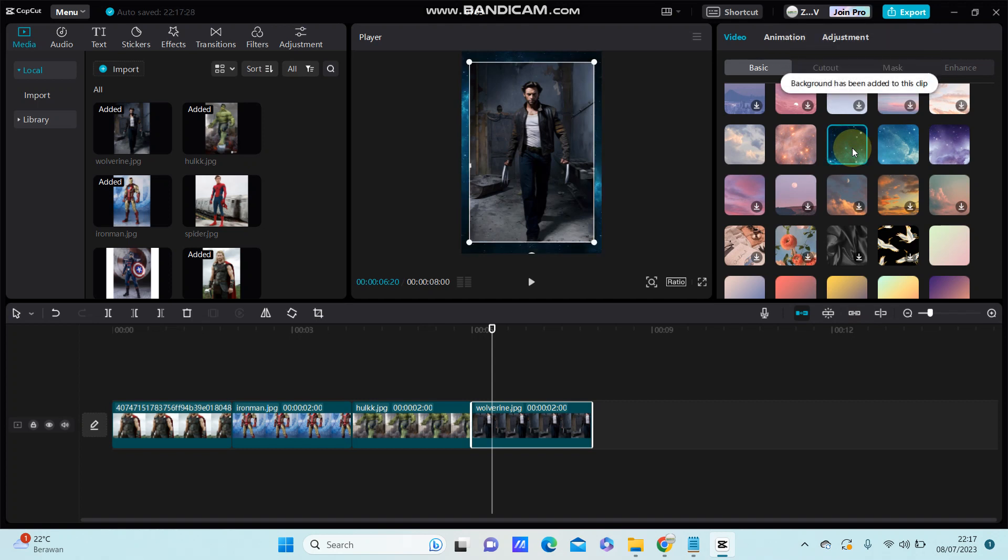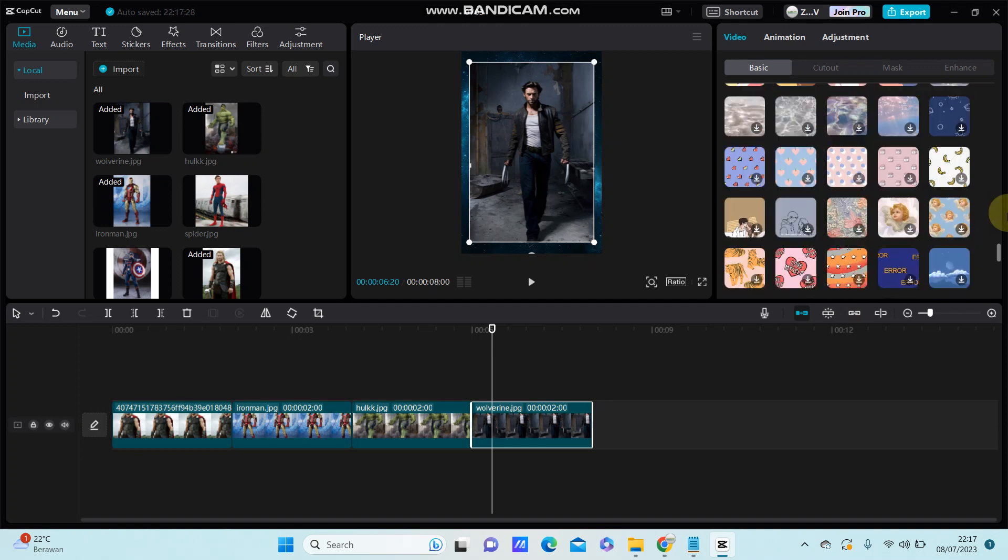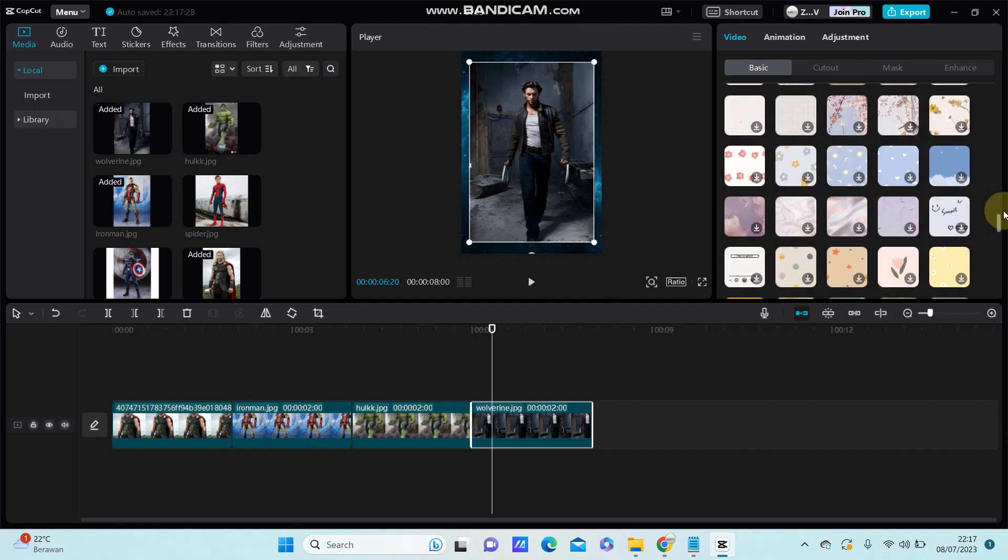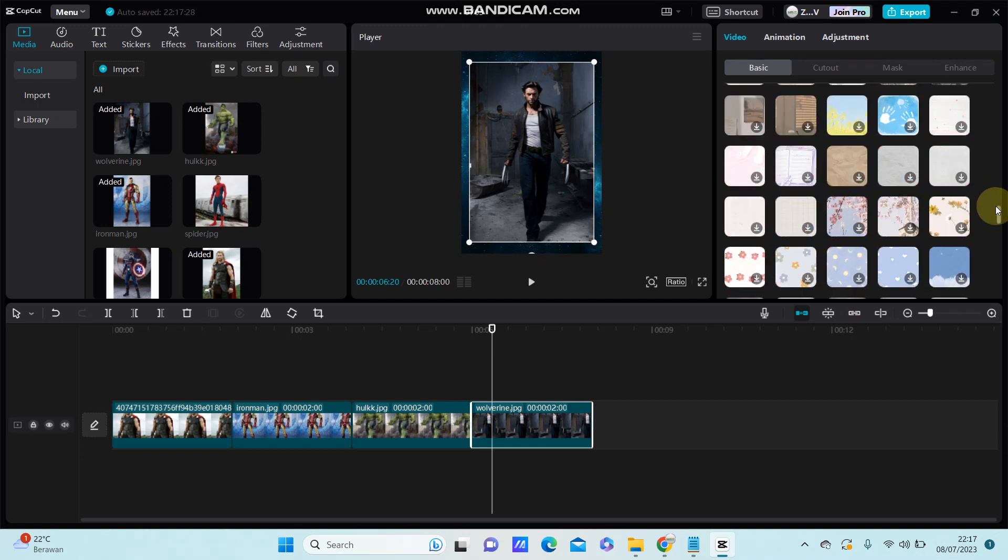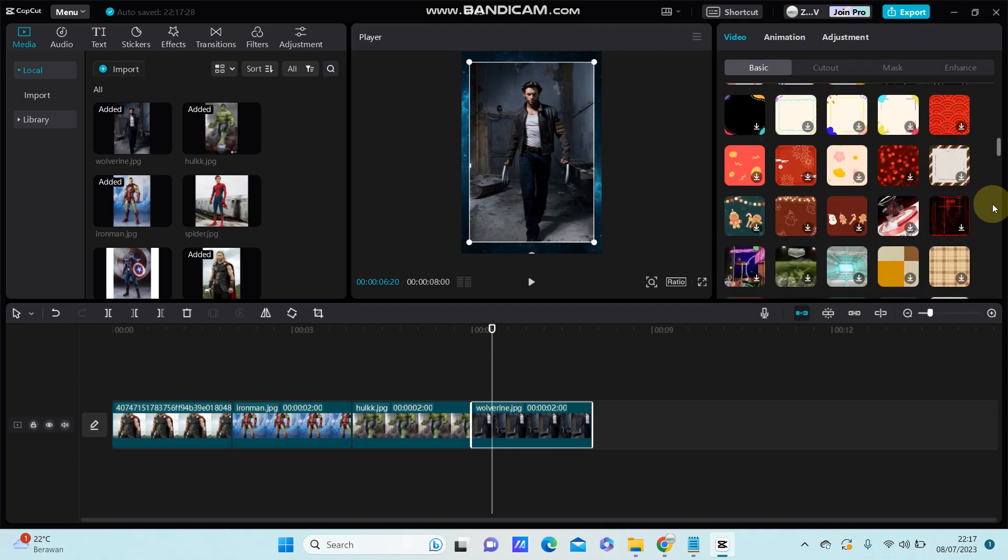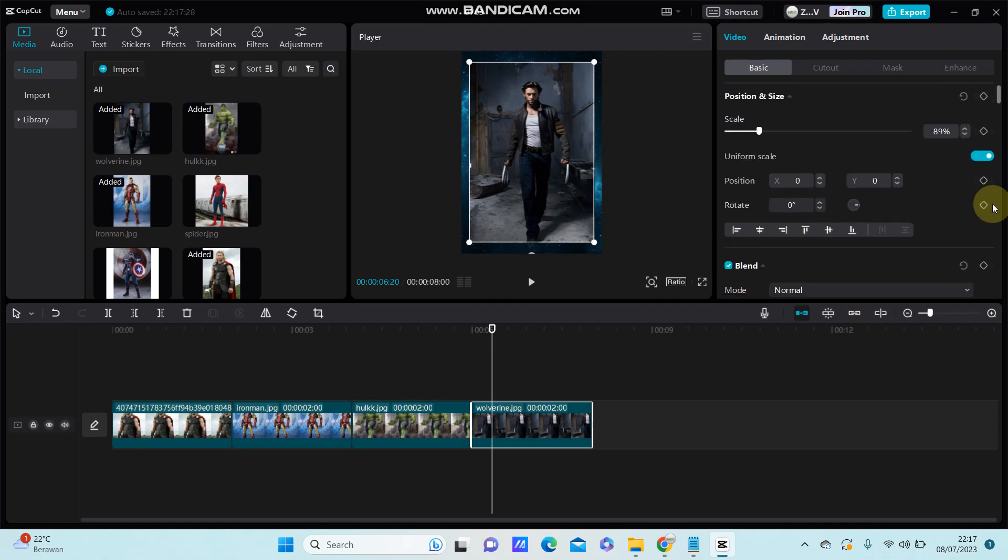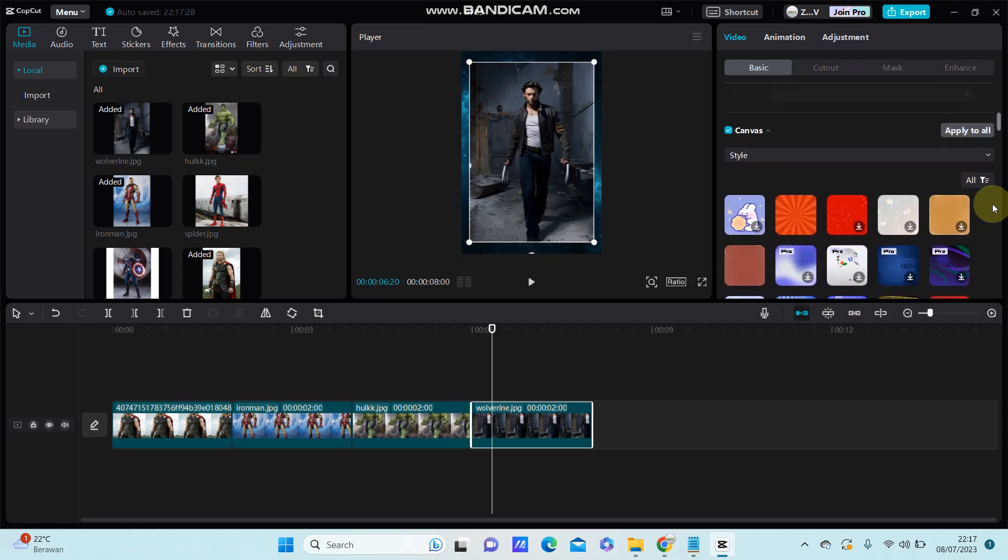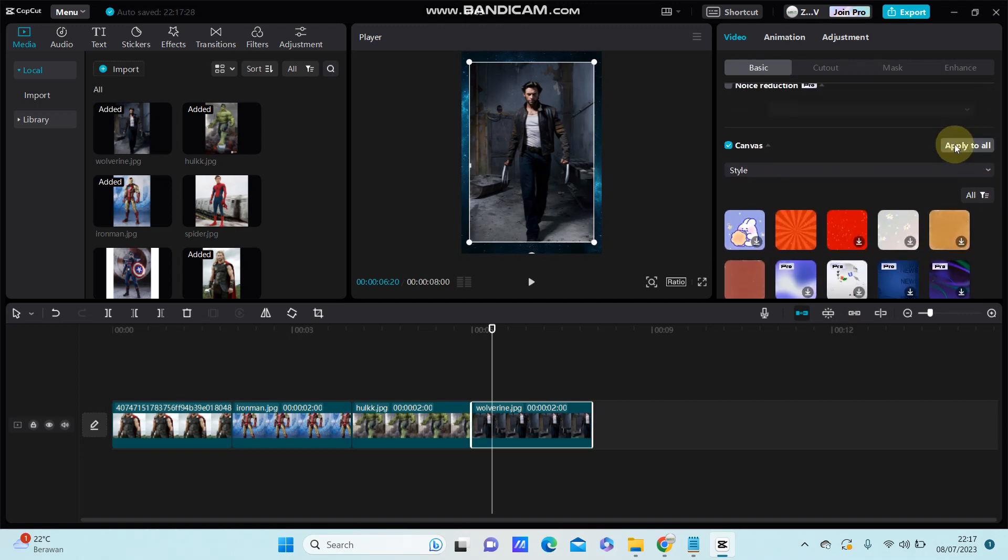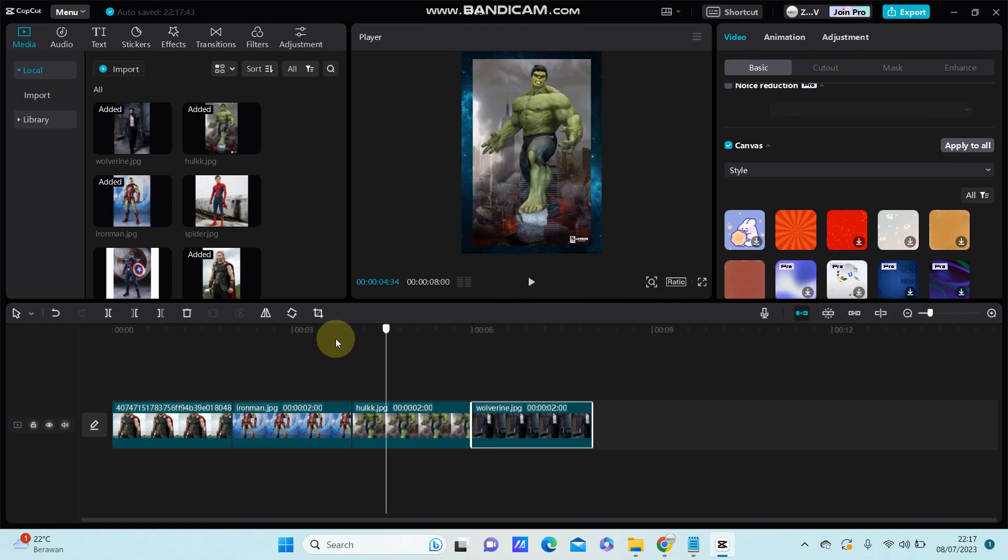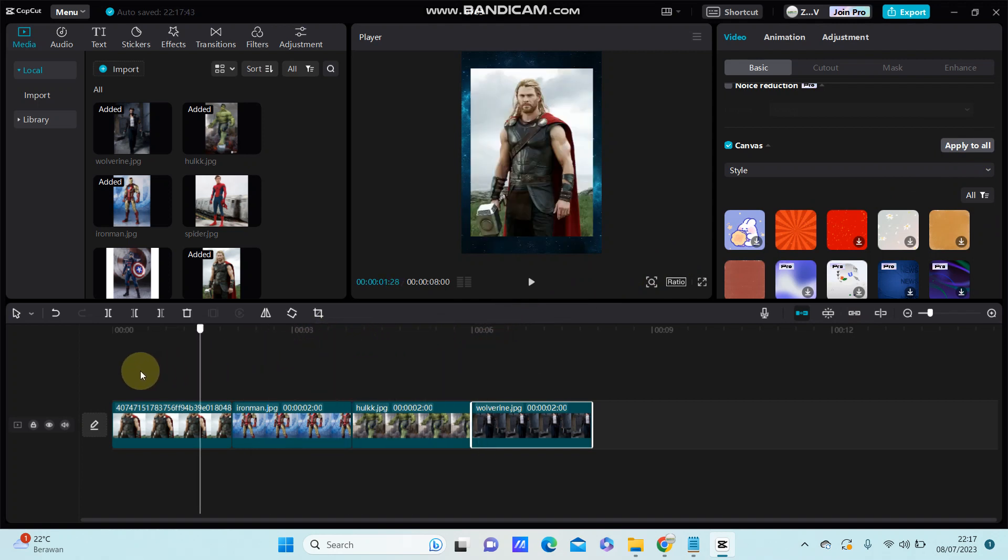So to apply to all the clips, you can select apply to all. Here we go.